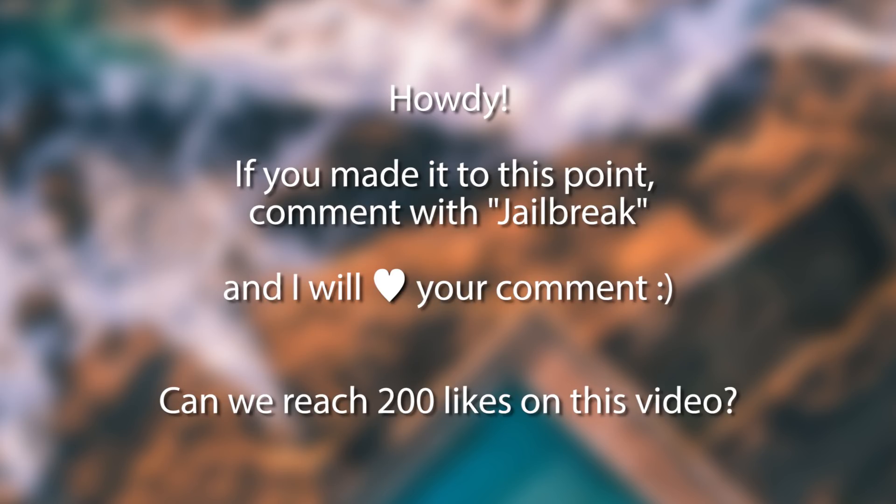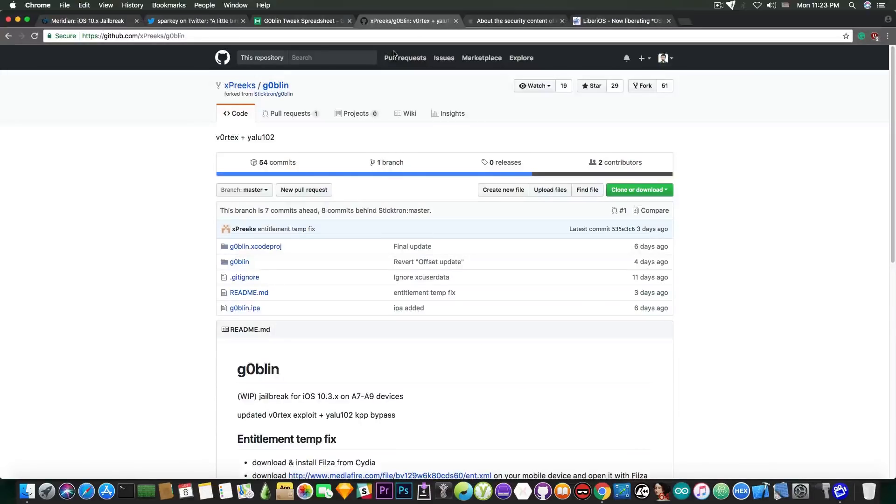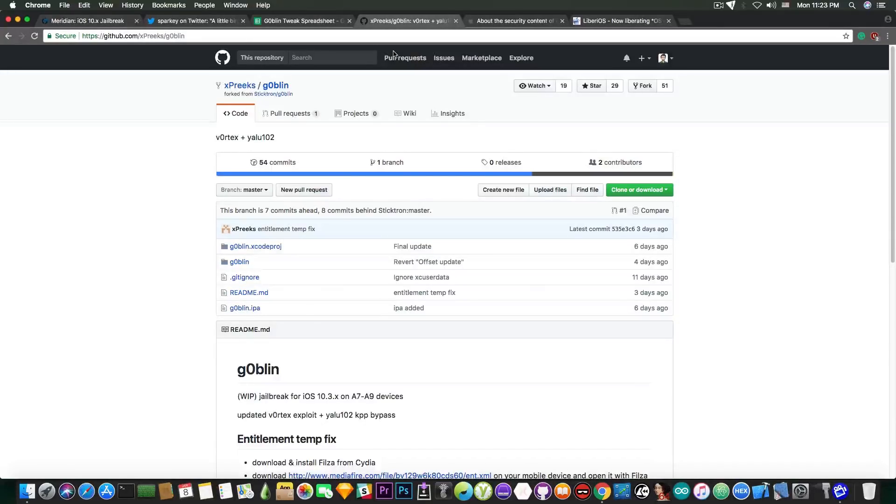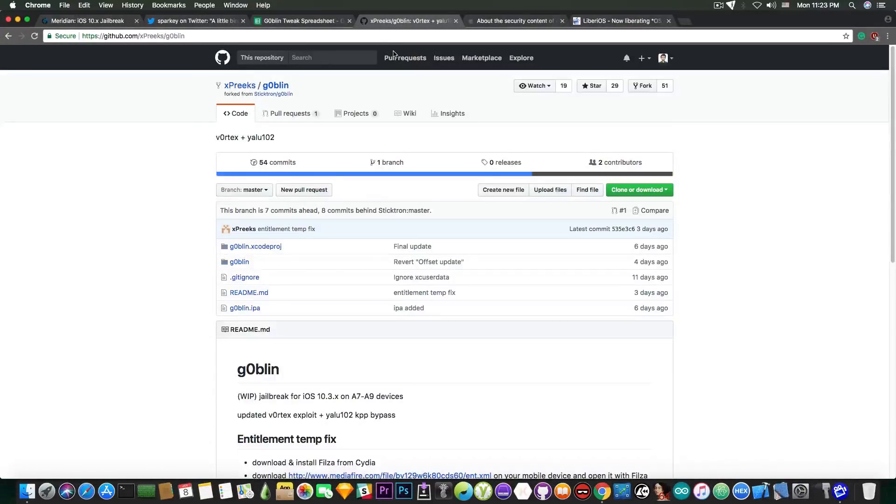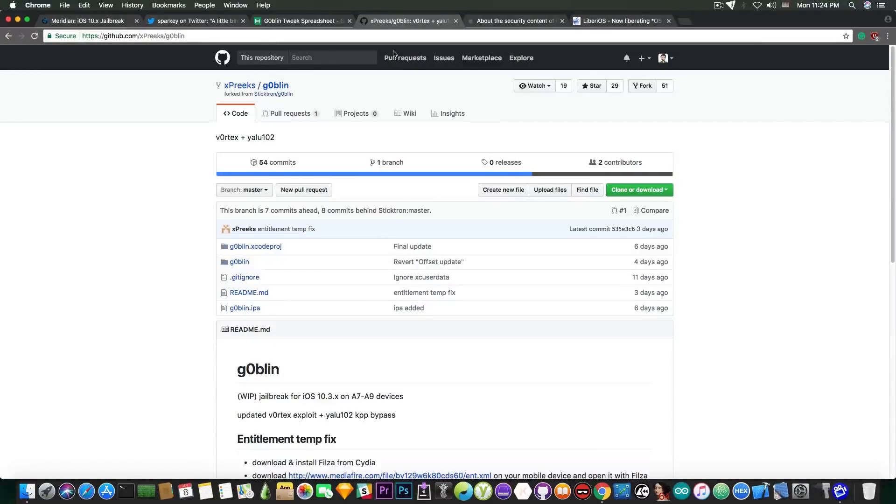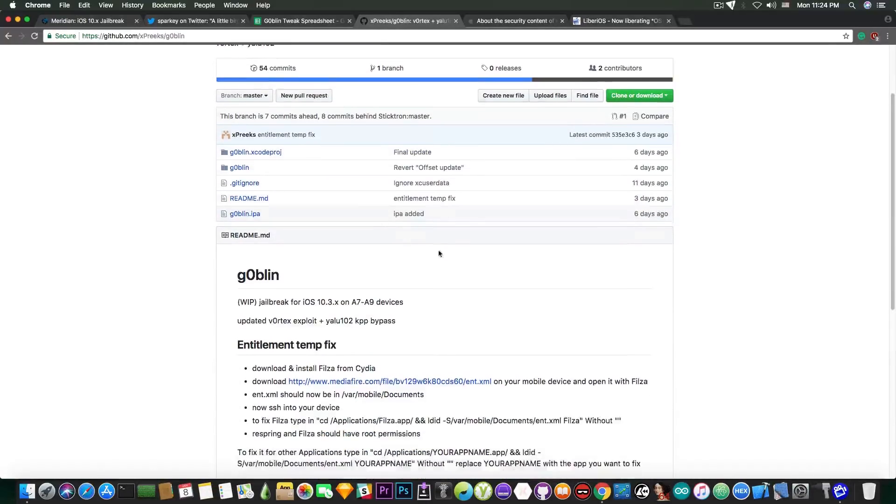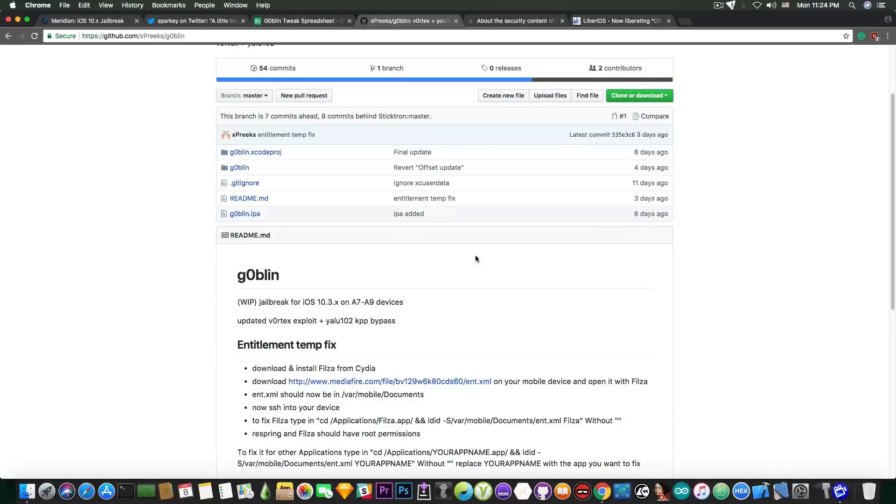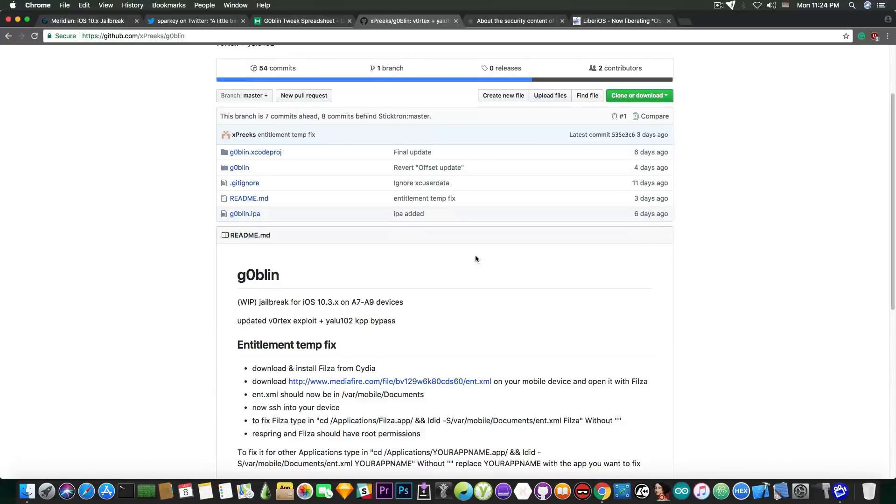But you also have Goblin. Now speaking about Goblin, Goblin is also a work-in-progress jailbreak for iOS 10.3.x. This one has a pretty much lower range of supported devices and iOS versions but it works a little bit better for the moment. So what does it support? Well it supports the iPhone 5s up to iPhone 6s Plus. So no iPhone 7, no iPhone 8, no iPhone 7 Plus, 8 Plus or X, and it supports iOS 10.3, 10.3.1, 10.3.2 up to 10.3.3 64-bit.